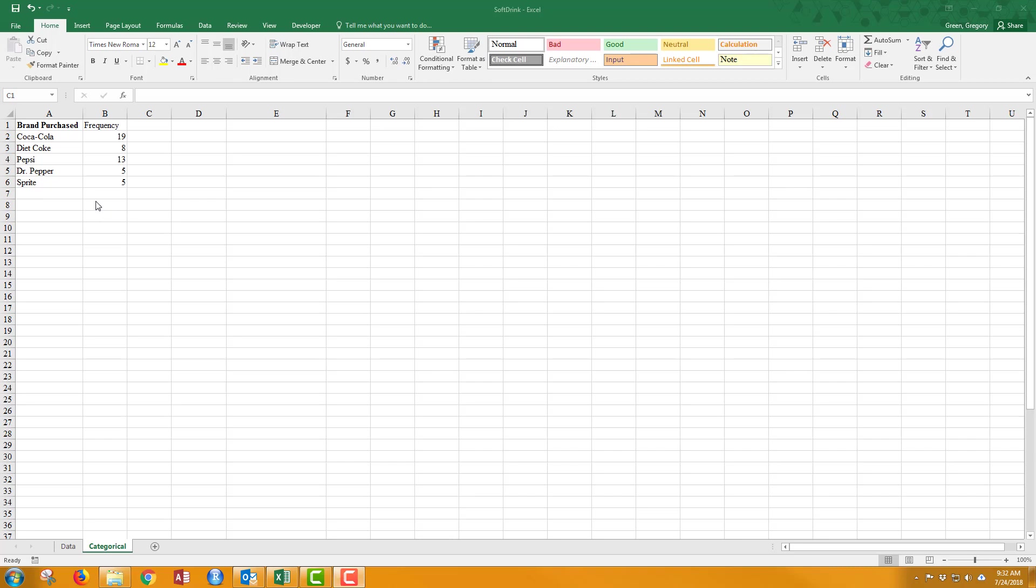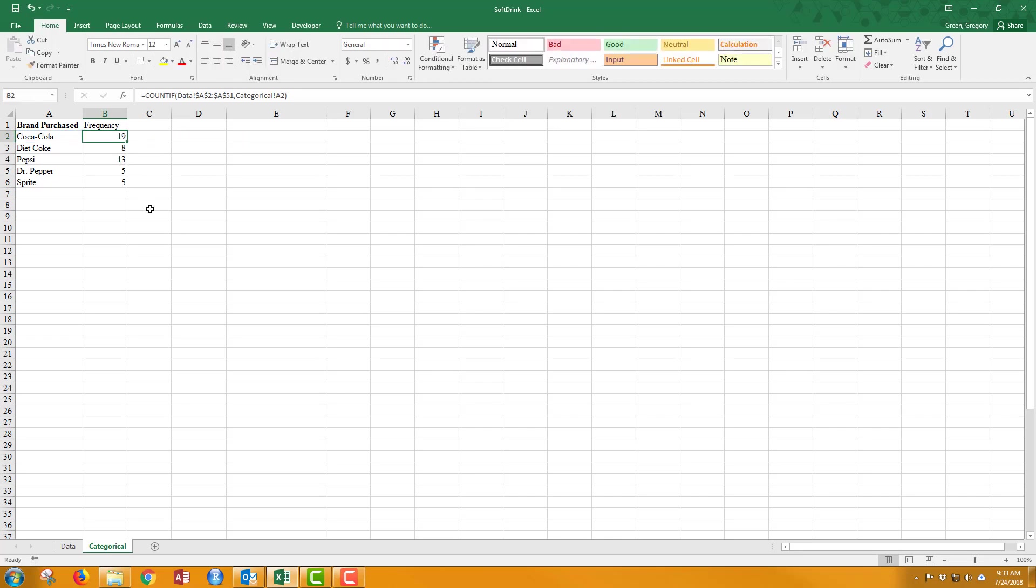Hi, we've been looking at constructing frequency distributions with categorical data, and we did that earlier with a COUNTIF function, like you see here in this table that we created. I want to show you a different way, and this different way uses something called a pivot table. Pivot tables are very easy to use, especially with categorical data, so let's get started.